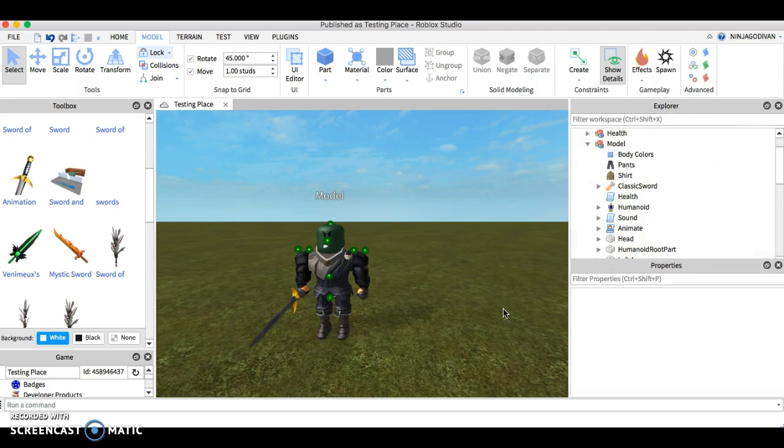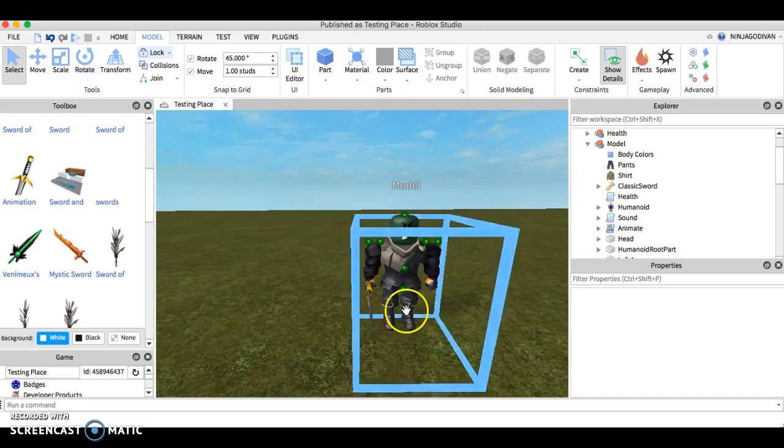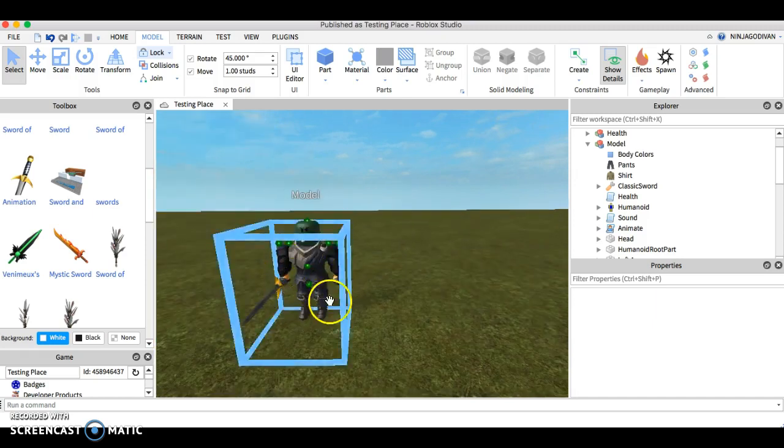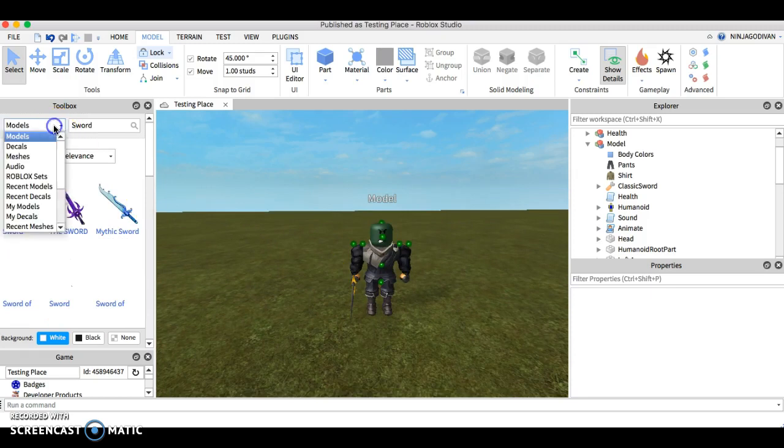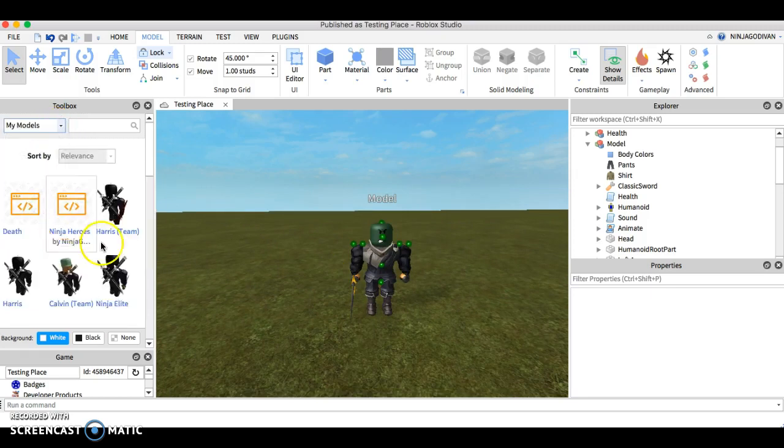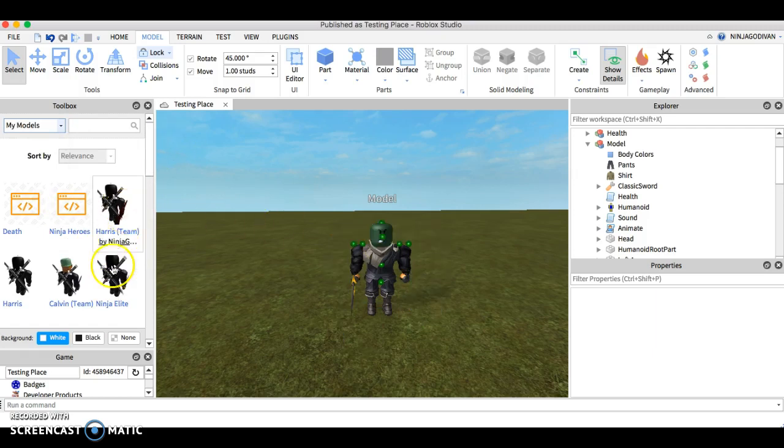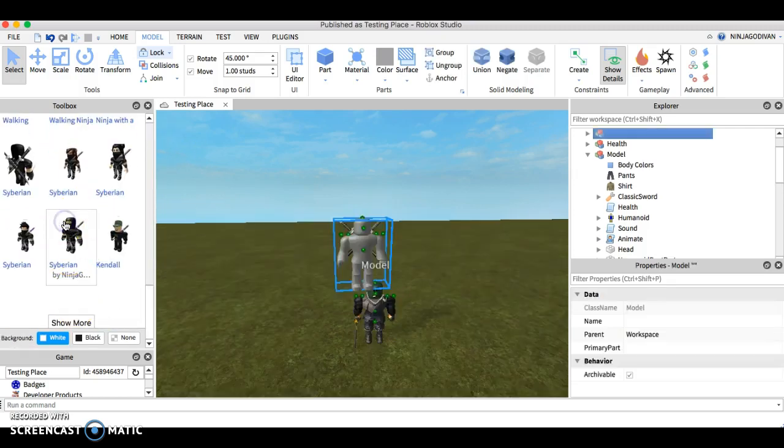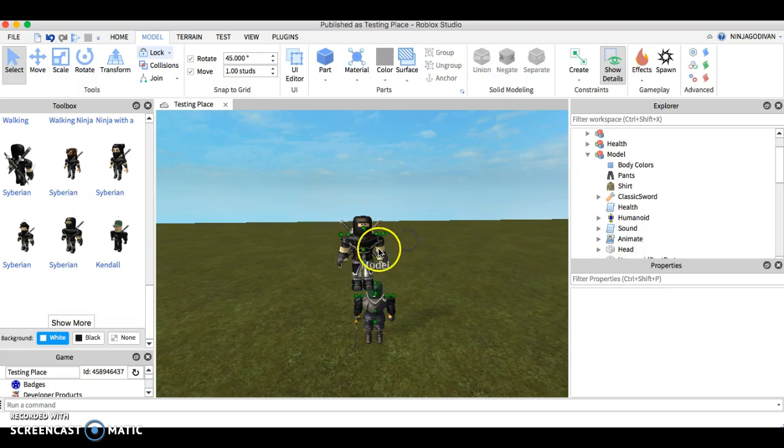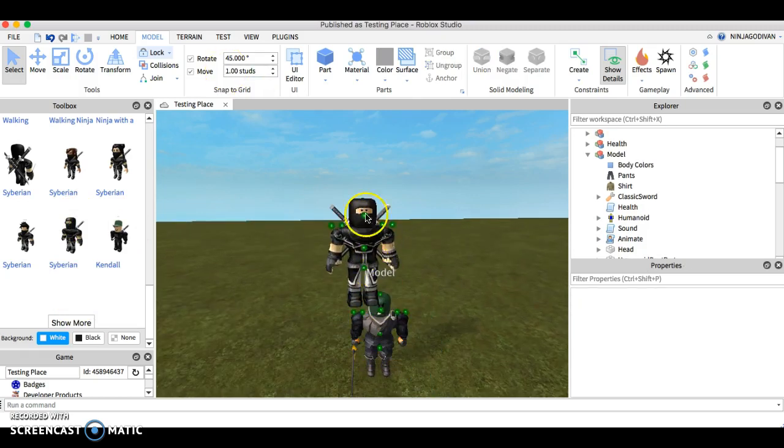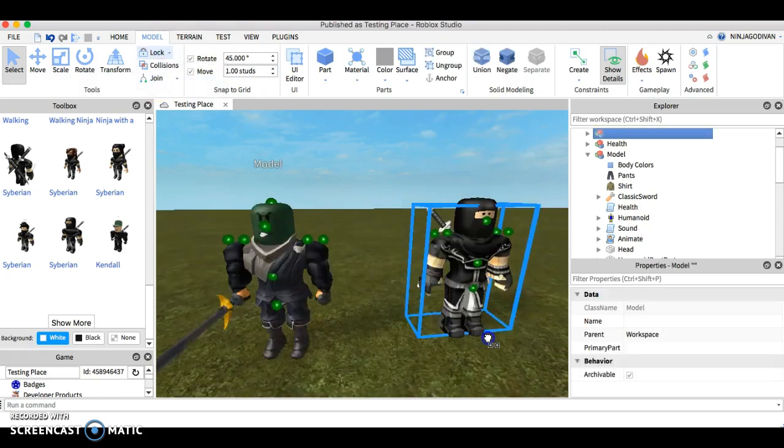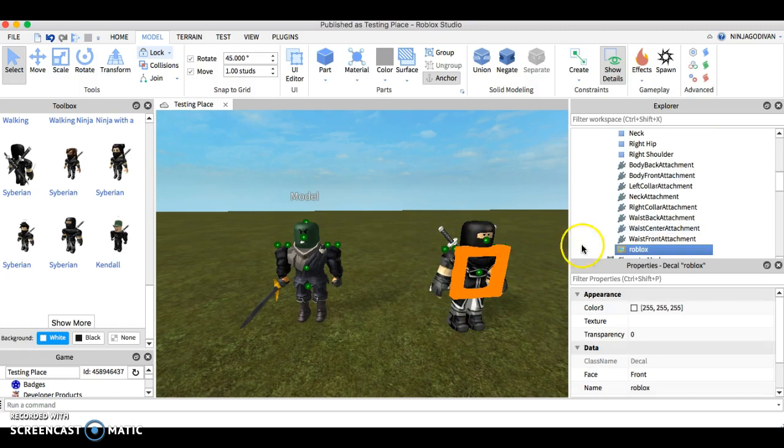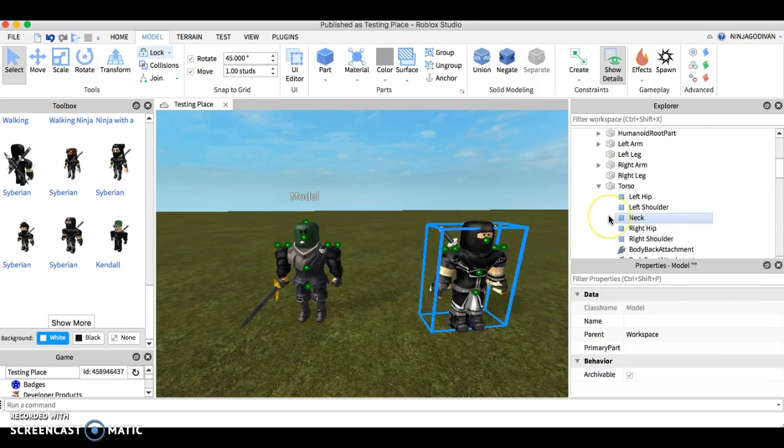I can also modify the torso. So watch this, let's go to my models. Let's say I want this torso to be changed into a Roblox 2.0. What you need to do is go here. I can't tell which one's which, this one, this torso here.